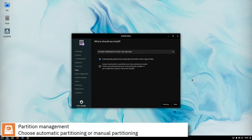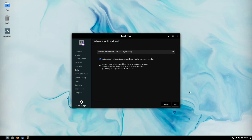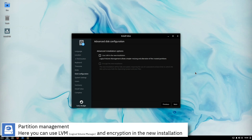Select where you want to install Solus, and if you want to automatically partition the disk or assign manually the mount points. Here you can enable logical volume management on your hard drive and encrypt your operating system.